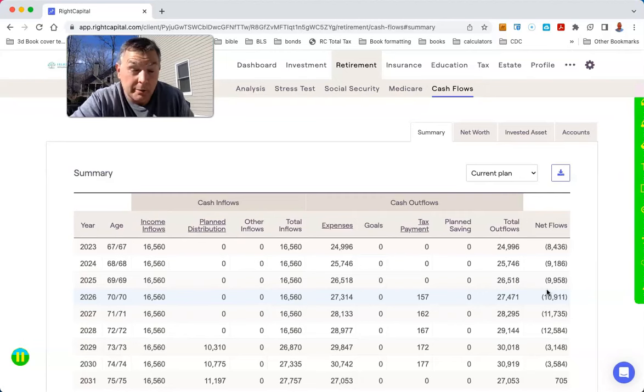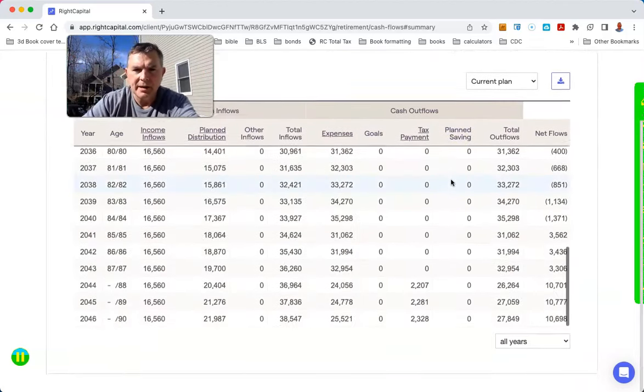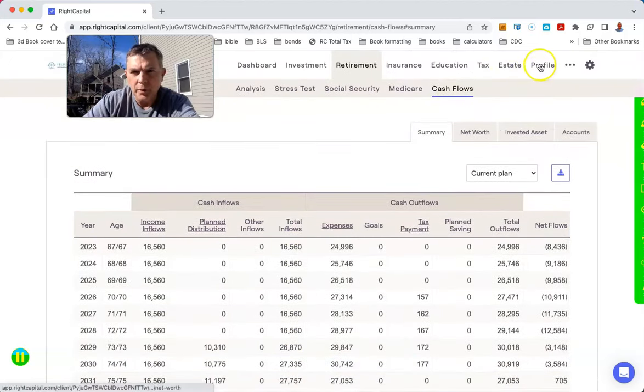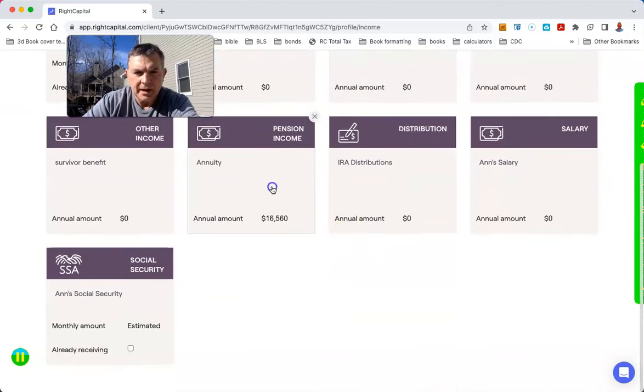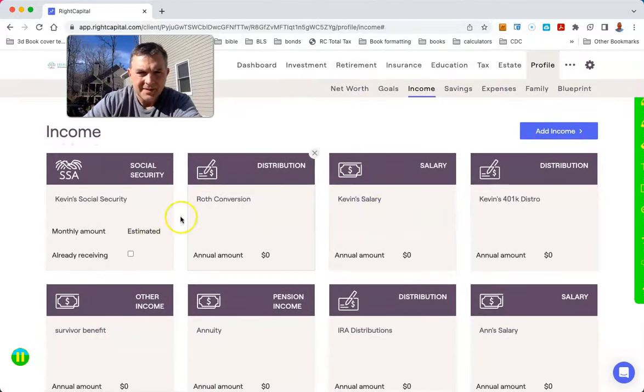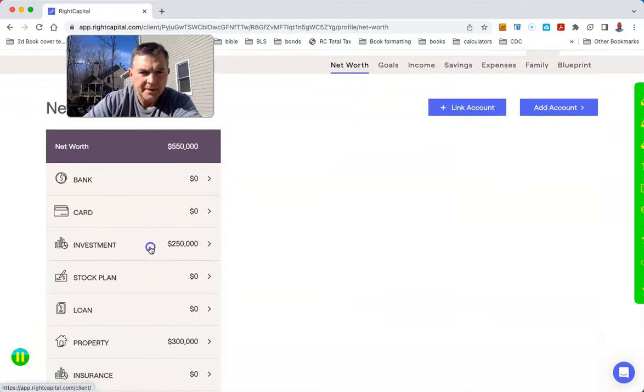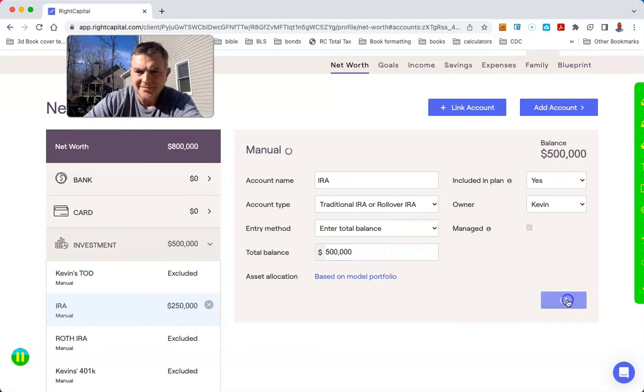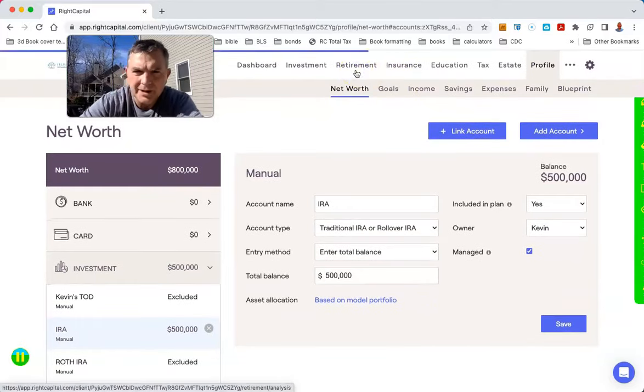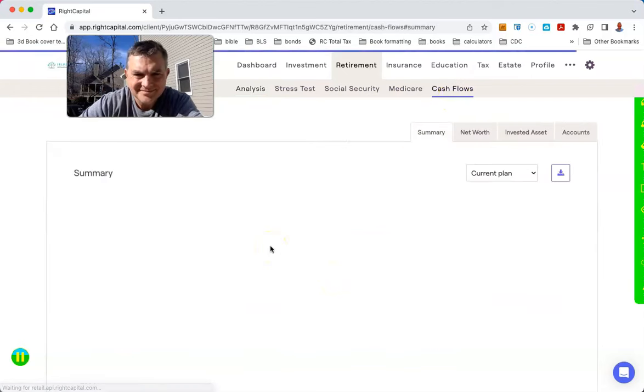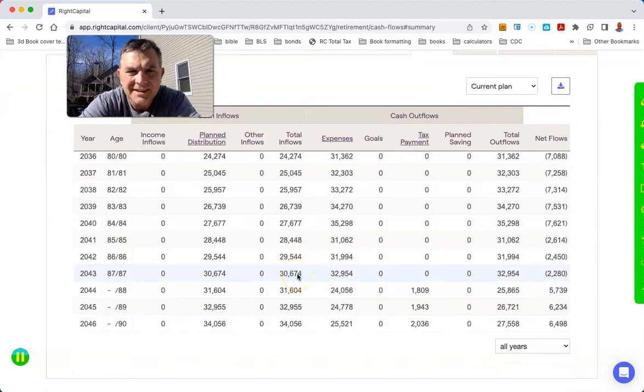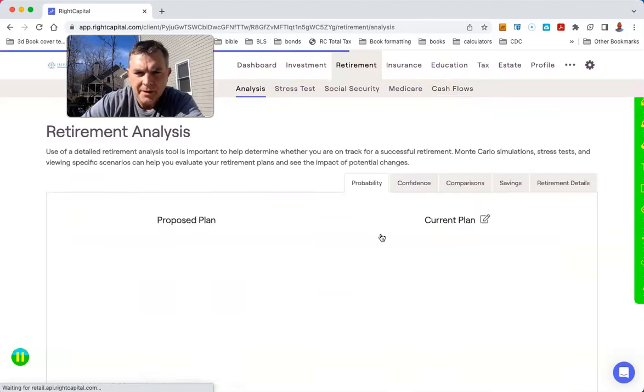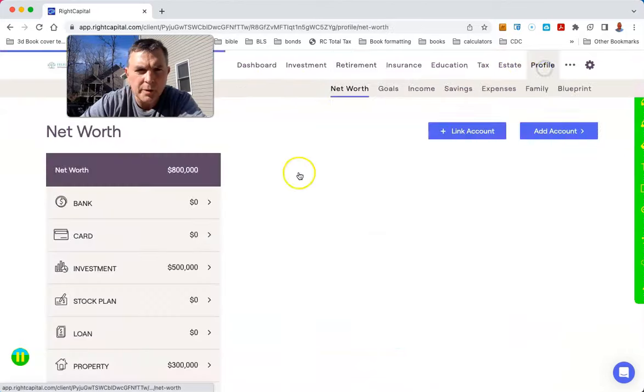Our total income is $36,000 in 2043 with the annuity. Let's go back and pretend there is no annuity. Our income is $36,000 in 2043? No, $30,000 in 2043. Huh, what? How much are they leaving downstream? They're leaving $112,000. Let's see how much they're leaving downstream with the annuity.